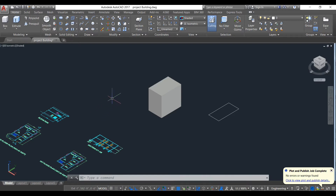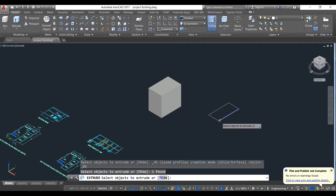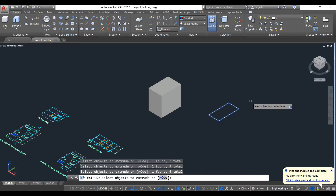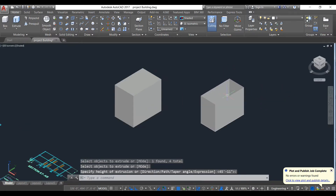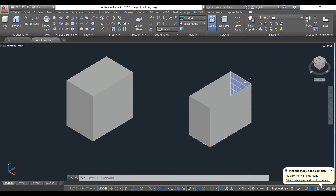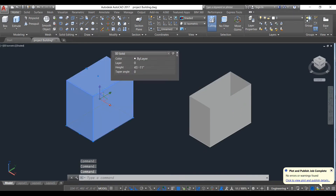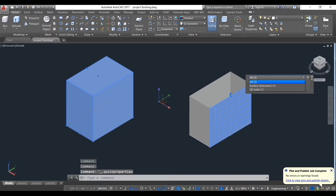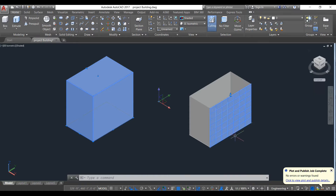Now we will try to extrude the other object. The difference between these two objects is that one was started from a rectangle, while the other also uses rectangles but has separate lines that are not connected. When you try extruding the disconnected one and select every line, if you double-click the result it says 'surface', not solid. So just undo this.